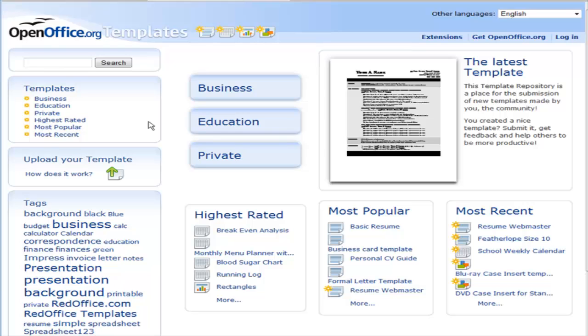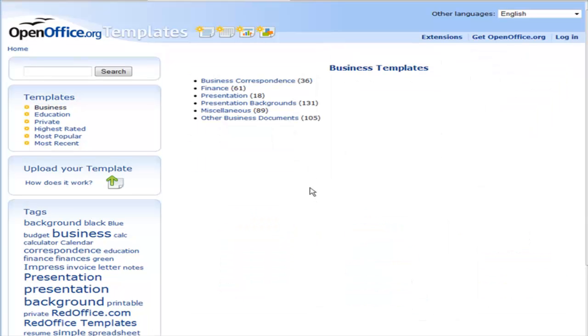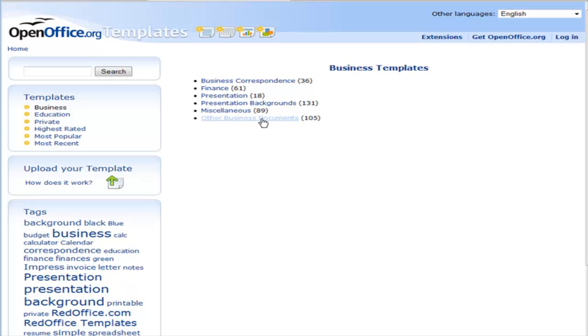For instance, if you wanted to do something in business, you could go and look through here, see what different templates they have here. So we have correspondence, finance, presentation, miscellaneous, other business documents. We can go in here.